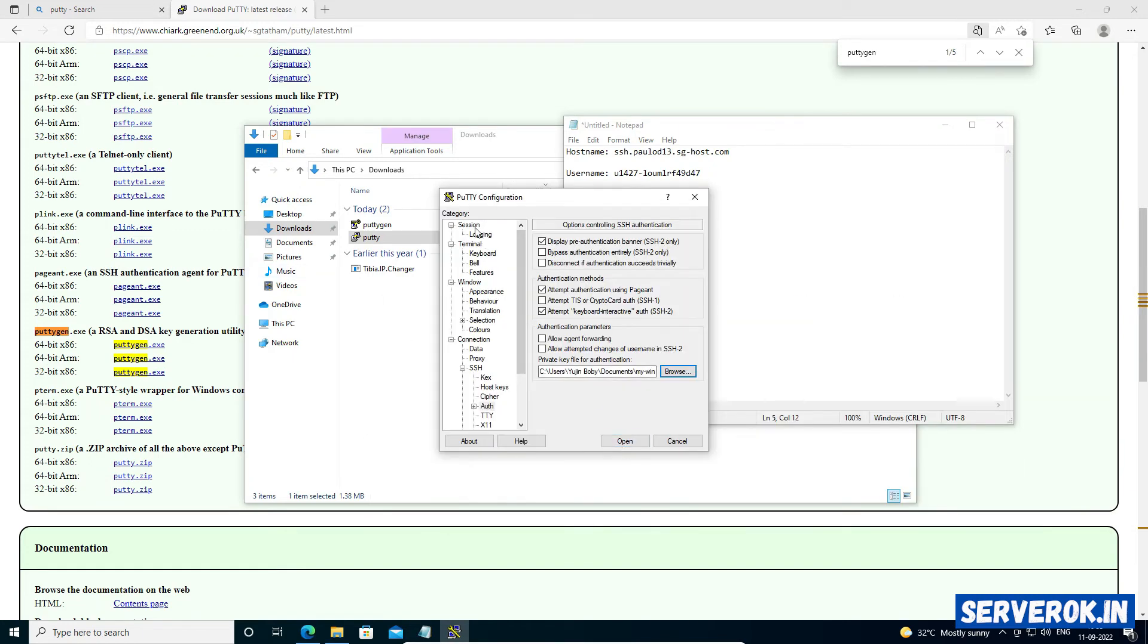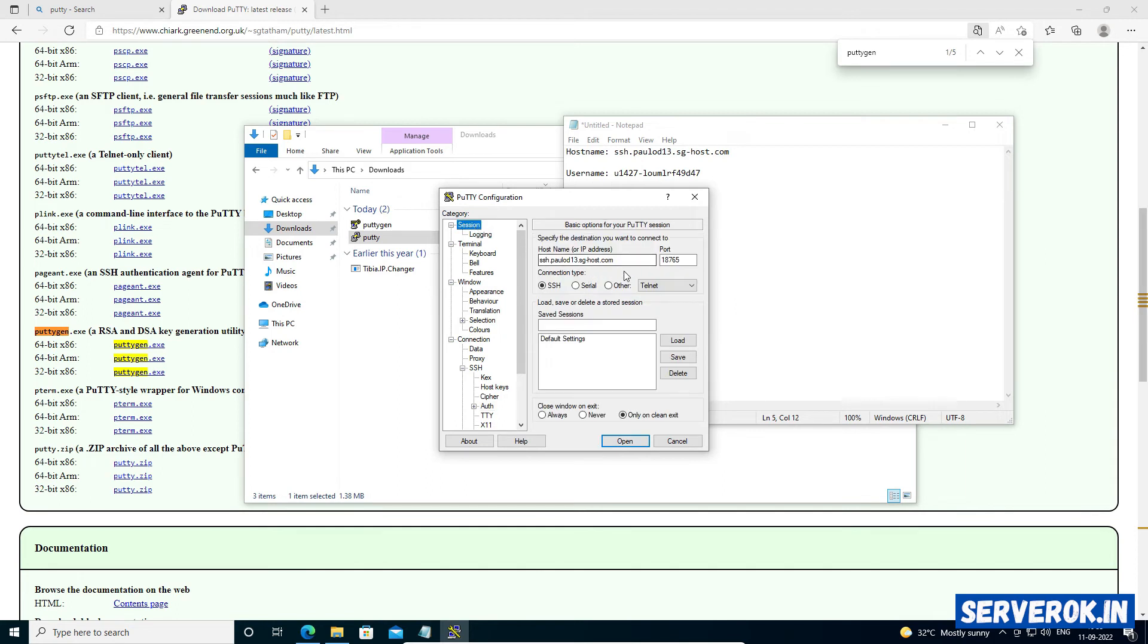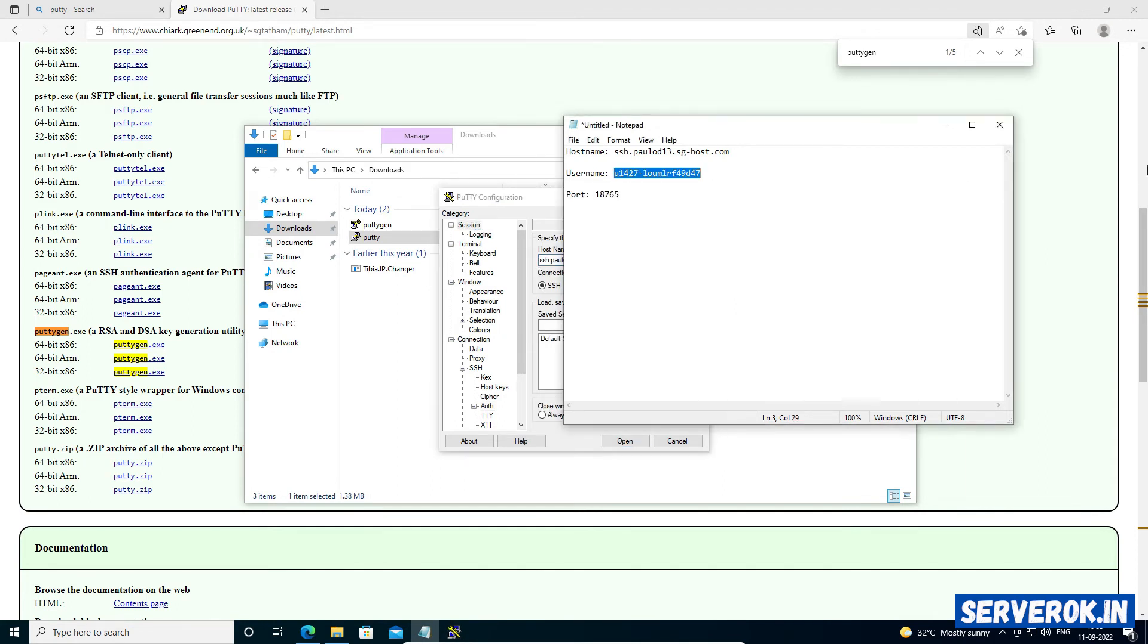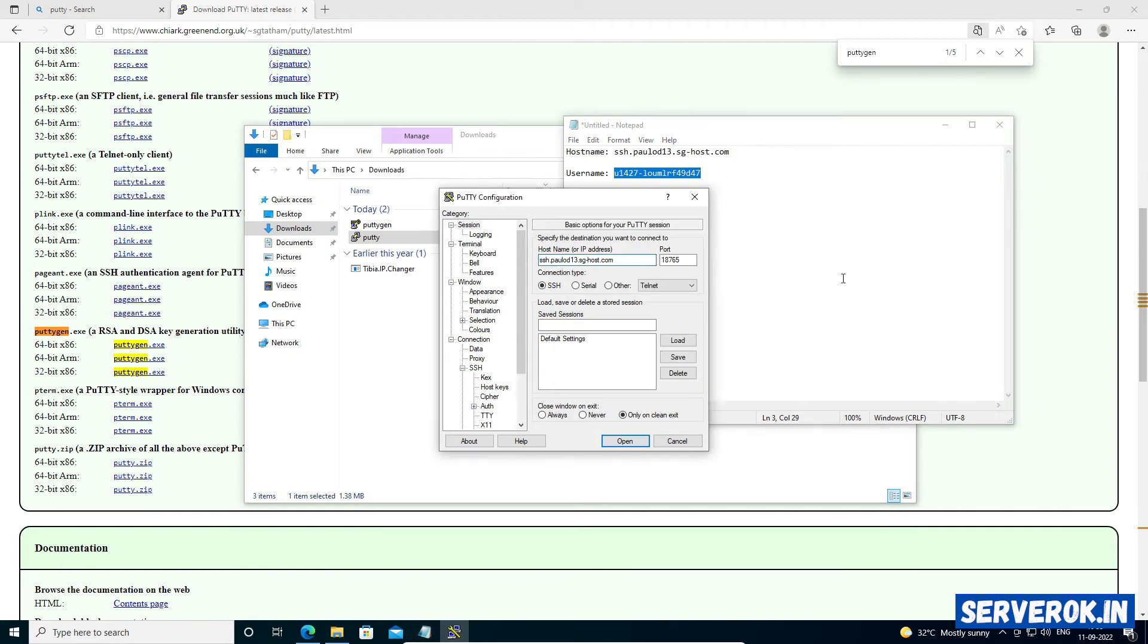If you want to specify the username, copy the username and paste it before the hostname with an @ symbol.